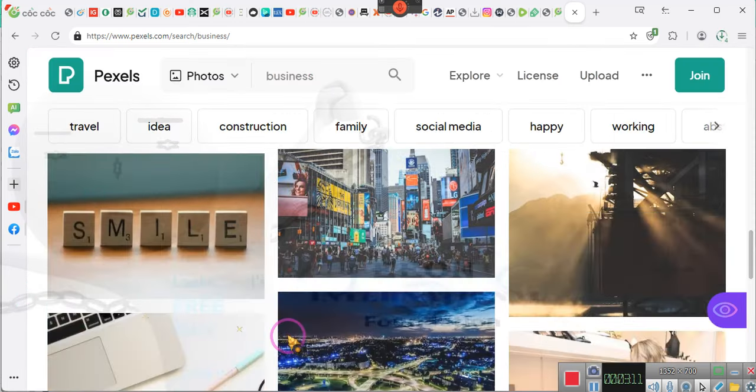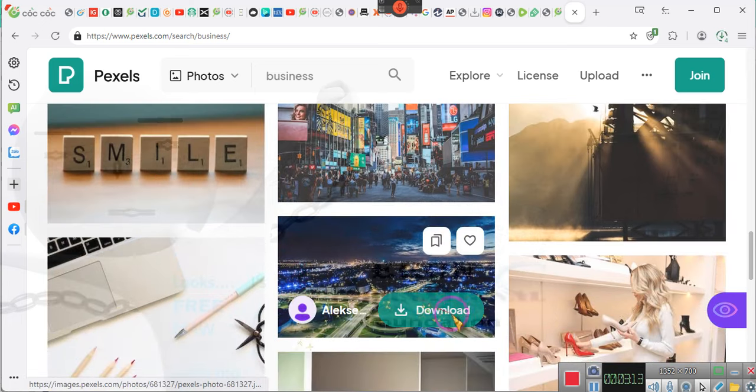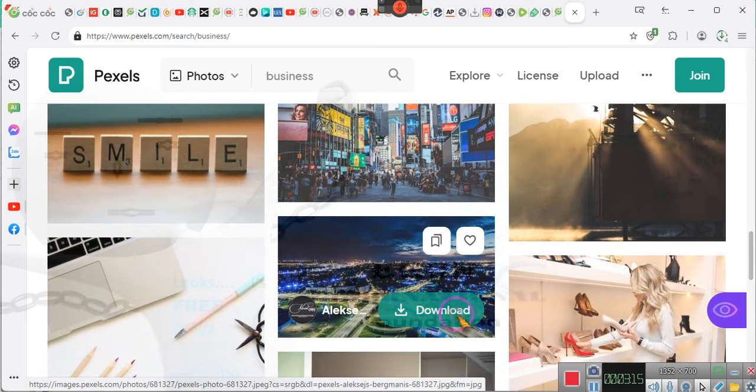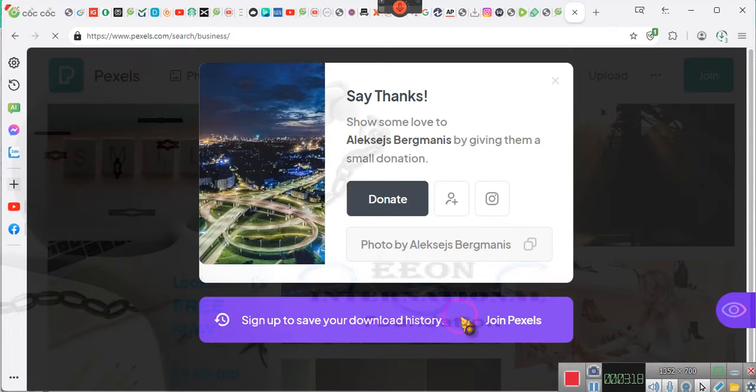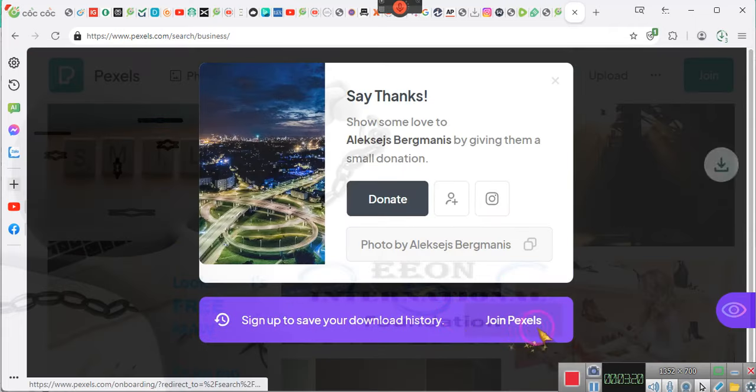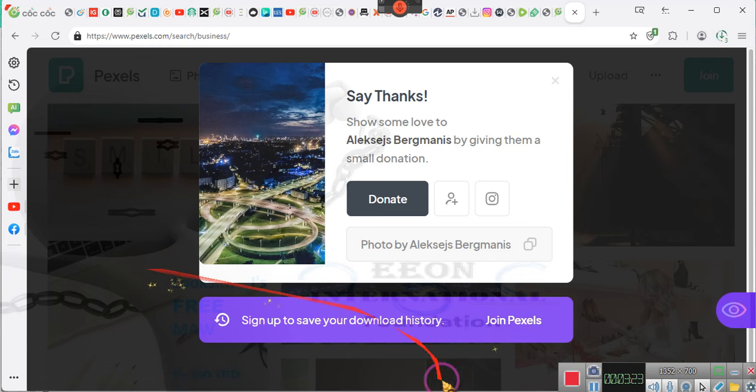So why would I do that when I can come straight to this company who says, hey, don't worry about it. We got y'all. So Pexels.com. P-E-X-E-L-S dot com. Have a good day, everybody. Goodbye.